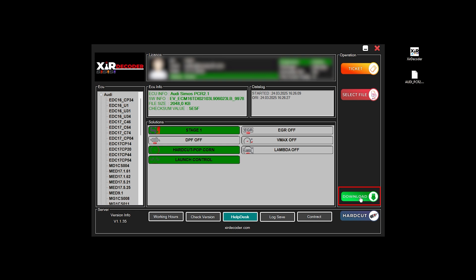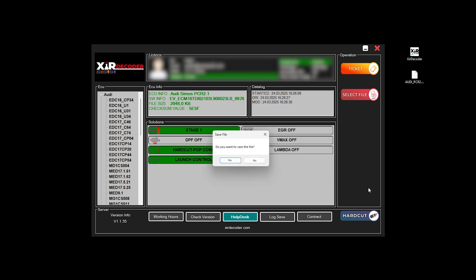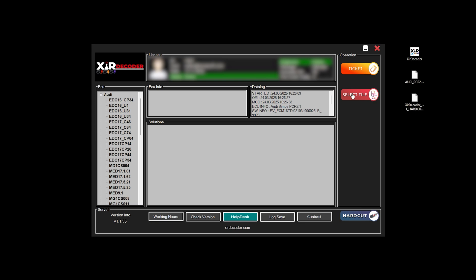Your file will be processed and the corresponding map packages with the applied modifications will be downloaded to your computer. Ixer Decoder automatically detects the version of the uploaded file and provides fully compatible map packages.